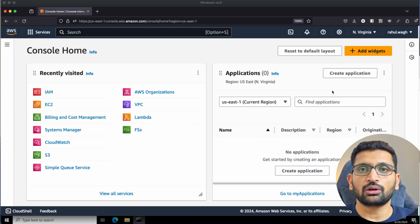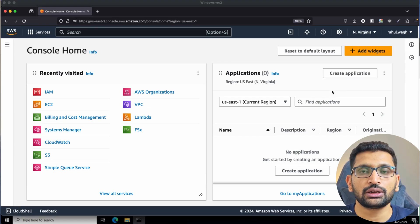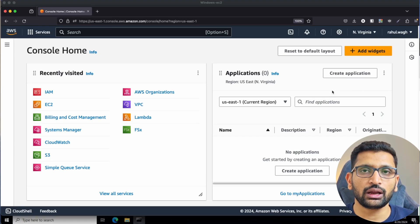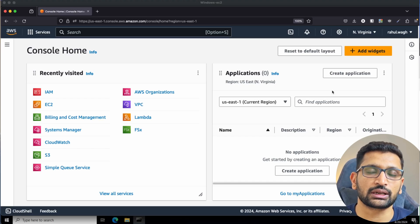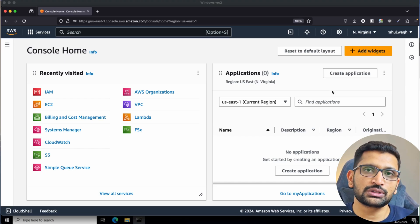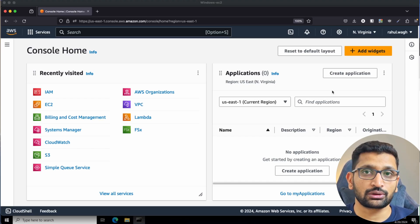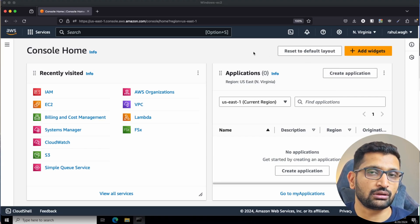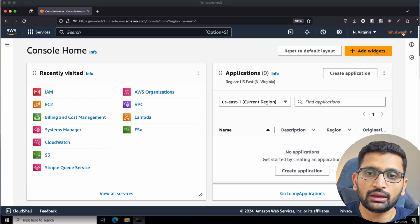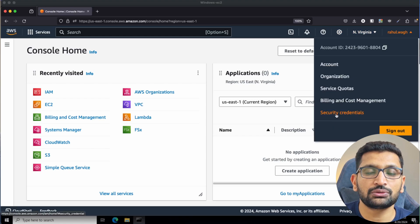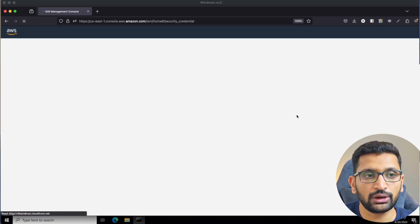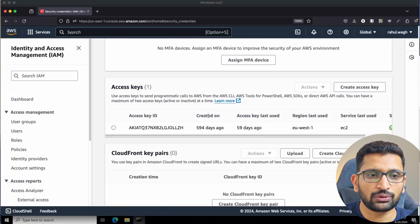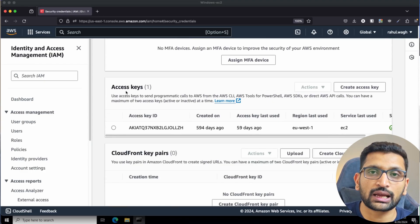Next you need to configure the AWS credentials inside your AWS CLI. For that you need an AWS access key and an AWS secret access key. Go to your AWS account security credentials — here you can see my AWS root account, and on the right-hand side you will find the Security Credentials option. Click on it and scroll down to find the Access Key option.